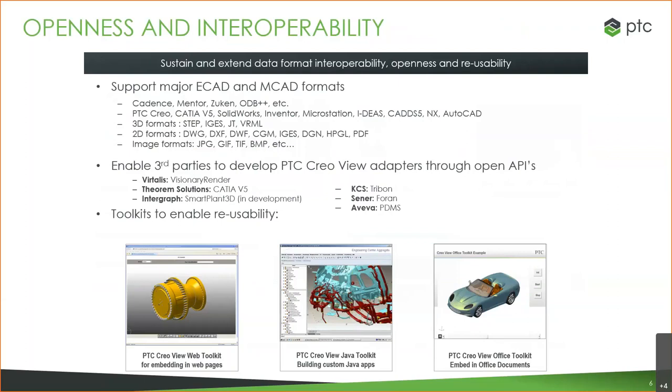Other things include drawing files, PDF files, even images like bitmaps and JPEGs. There are toolkits available. I won't get into that just now, but certainly if you are looking to do some programming or customization, it's available. You can use Creo View, for example, to create a view on a web page using the toolkit.